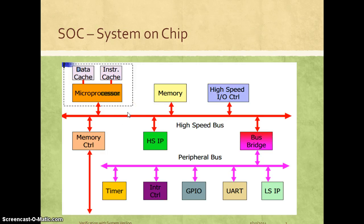Hello. In this second lecture we'll be learning about what is an SOC or system on chip, and we'll also learn about VLSI or SOC design flows, and specifically we'll understand where verification stands in the overall design flow.